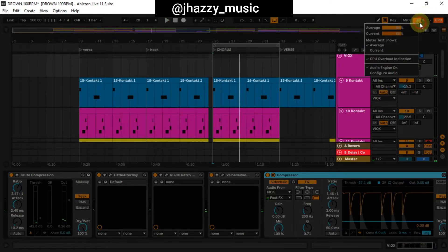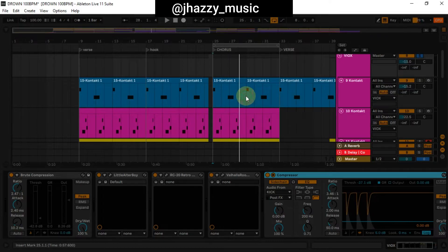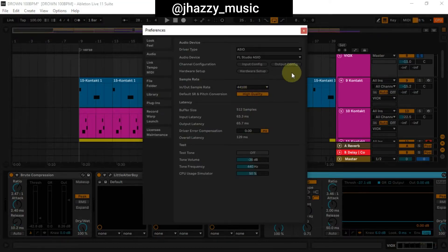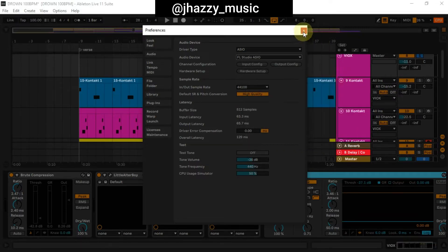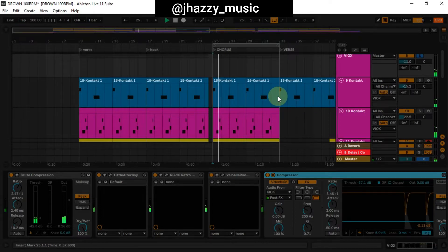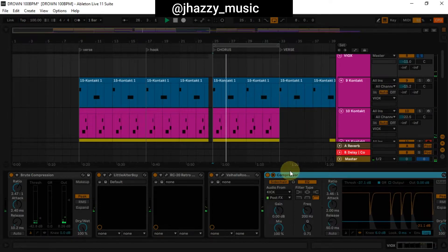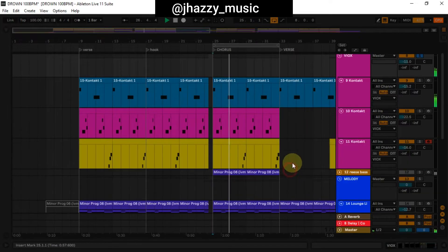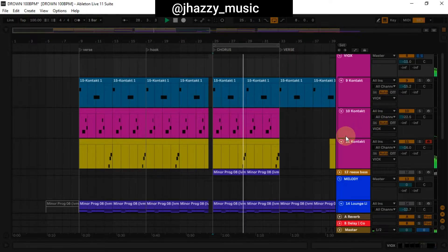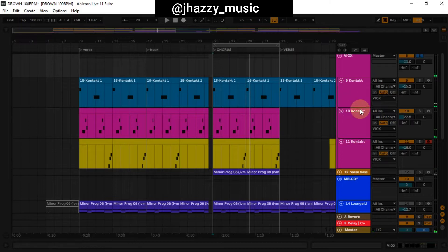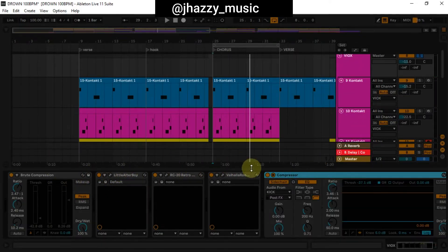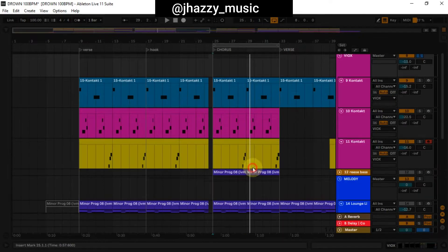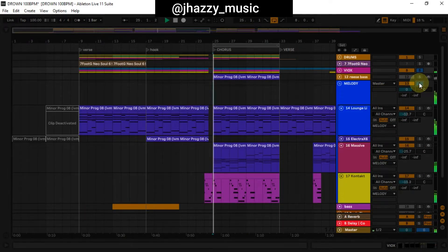My CPU is basically crying right now. I'm going to increase the buffer size again. So I added three different Excel presets, compressed it, and added some effects. If I play the vocals with the melody, we have this.